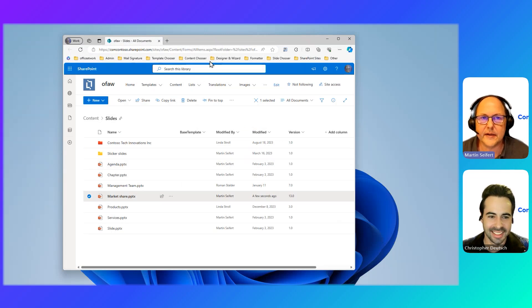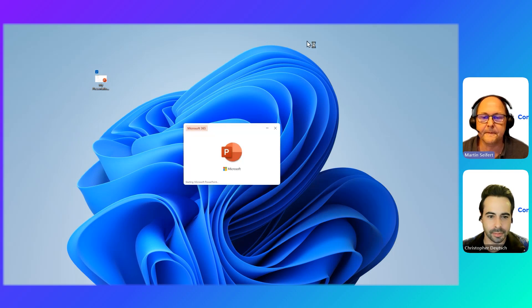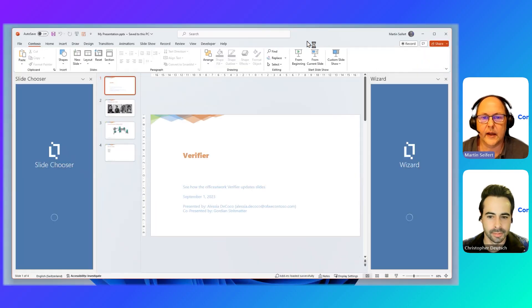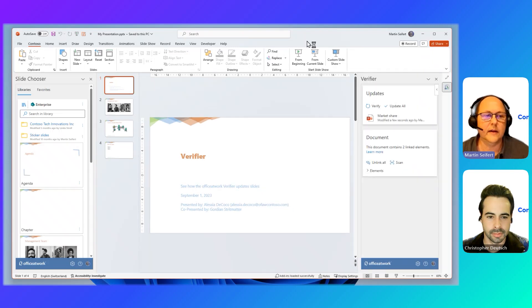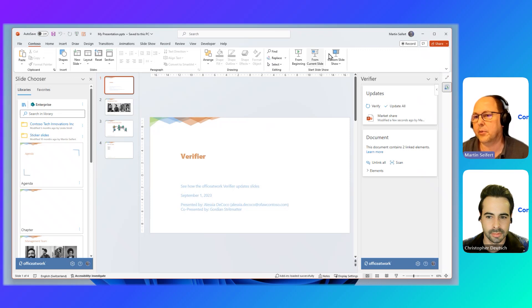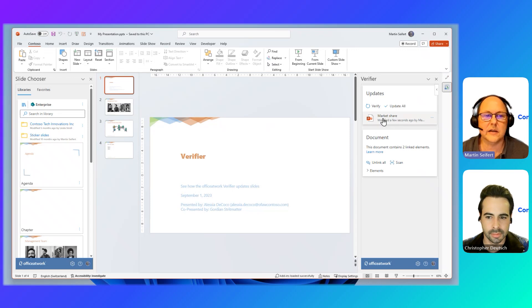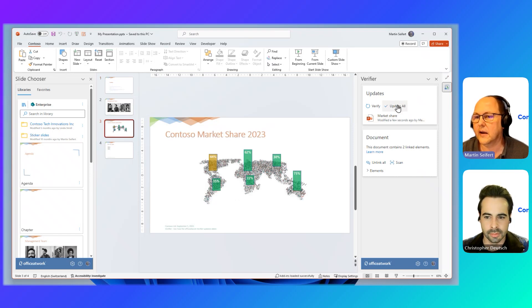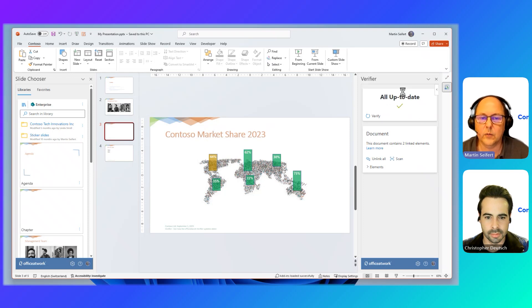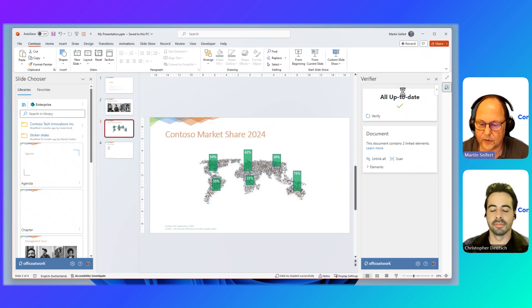And as a user, I would now just open my presentation again. And you'll see that next to having the wizard and the slide chooser open, all by itself, the verifier pops up. And it tells me the market share slide is out of date. So it's actually this one. And I can just go and say, okay, that's none of my business. Someone else did that. So I can just go and say update. And watch how my markets share slide got updated. Really cool.